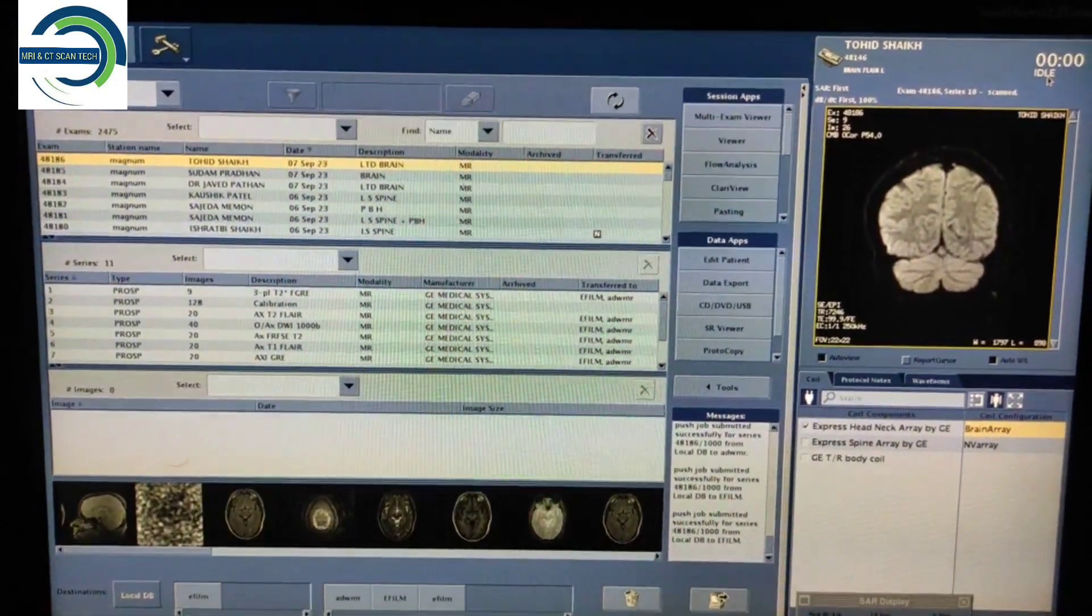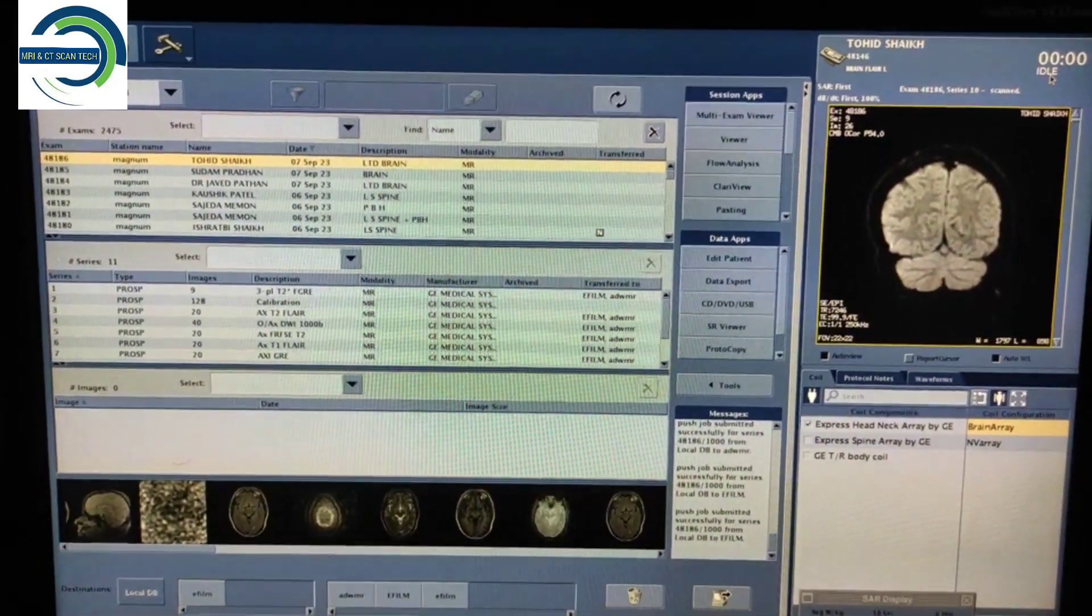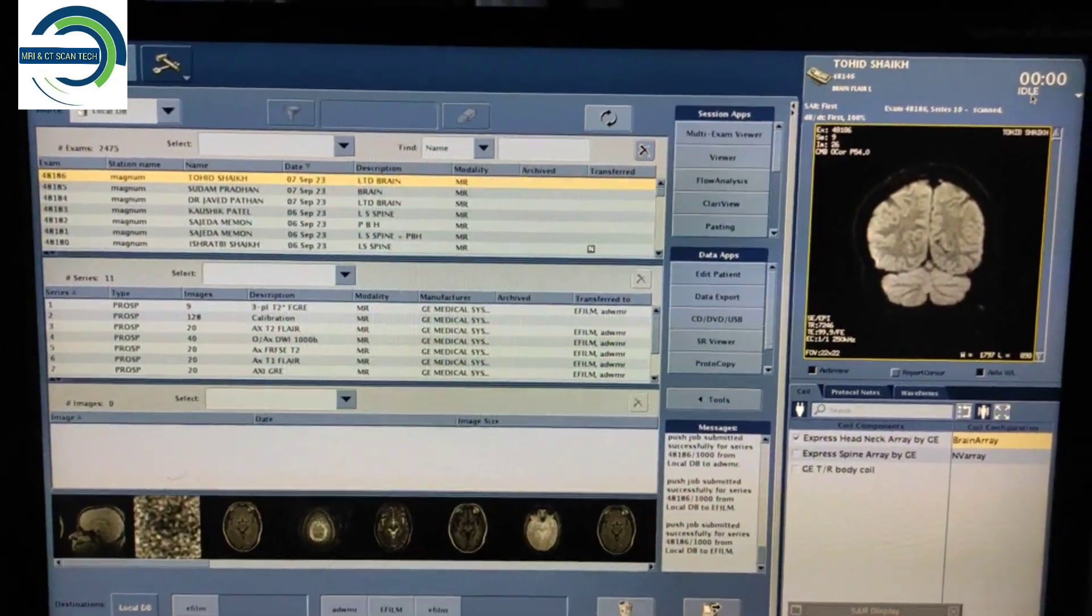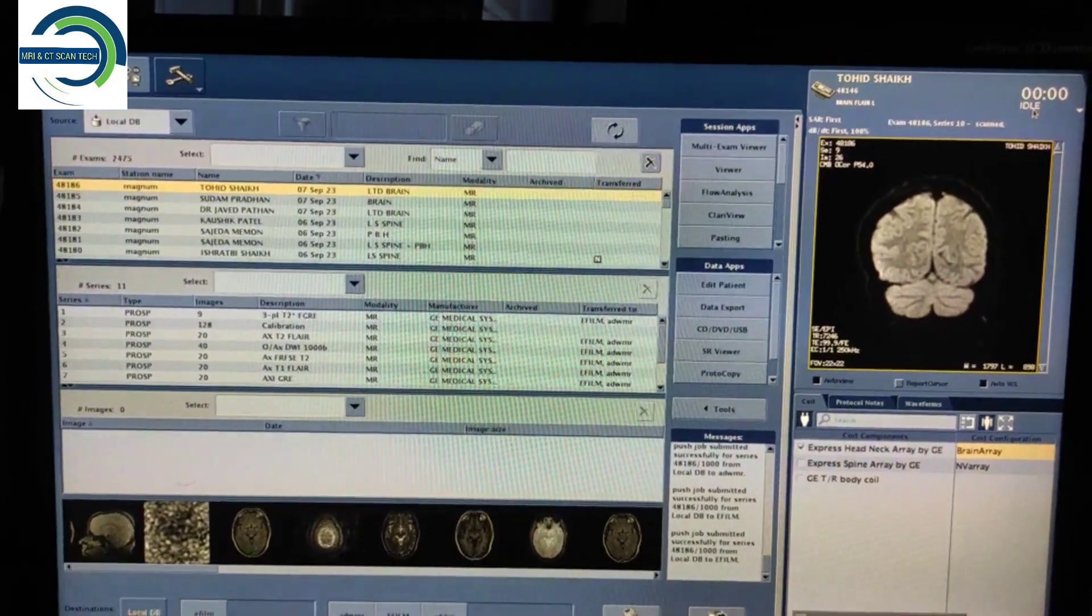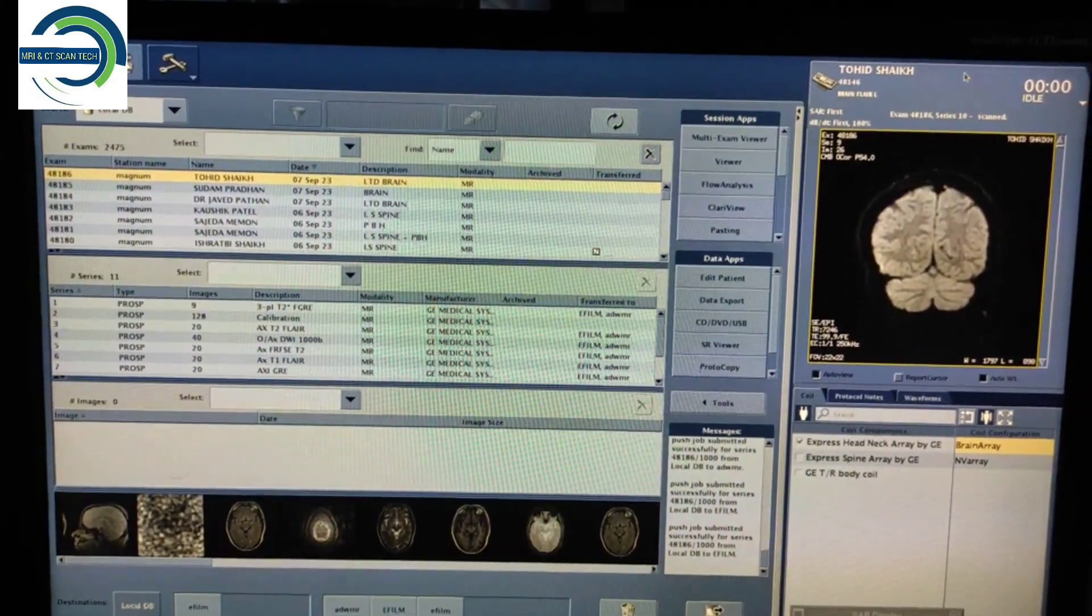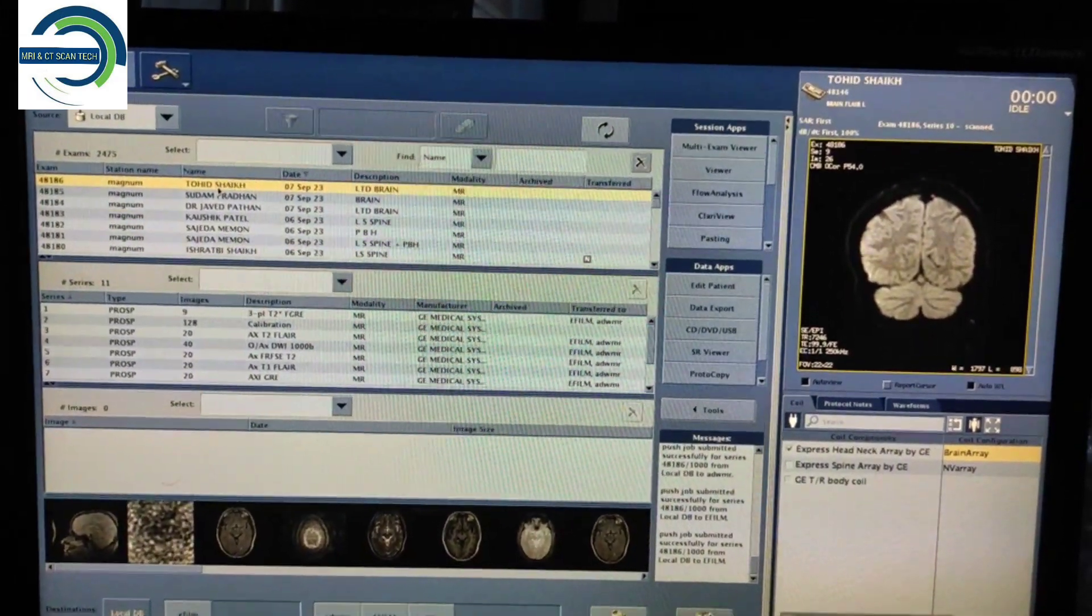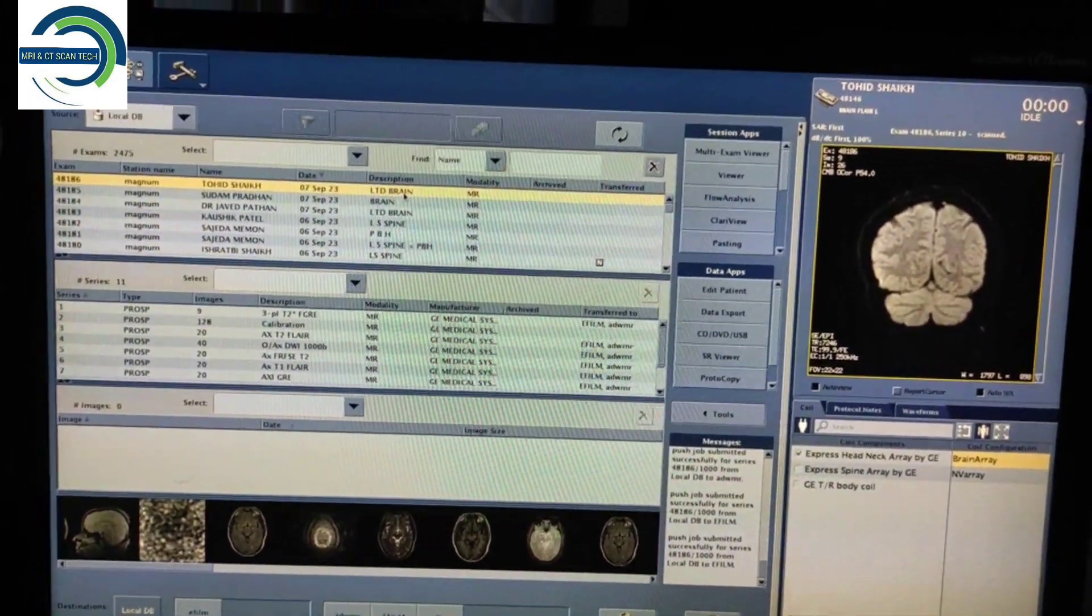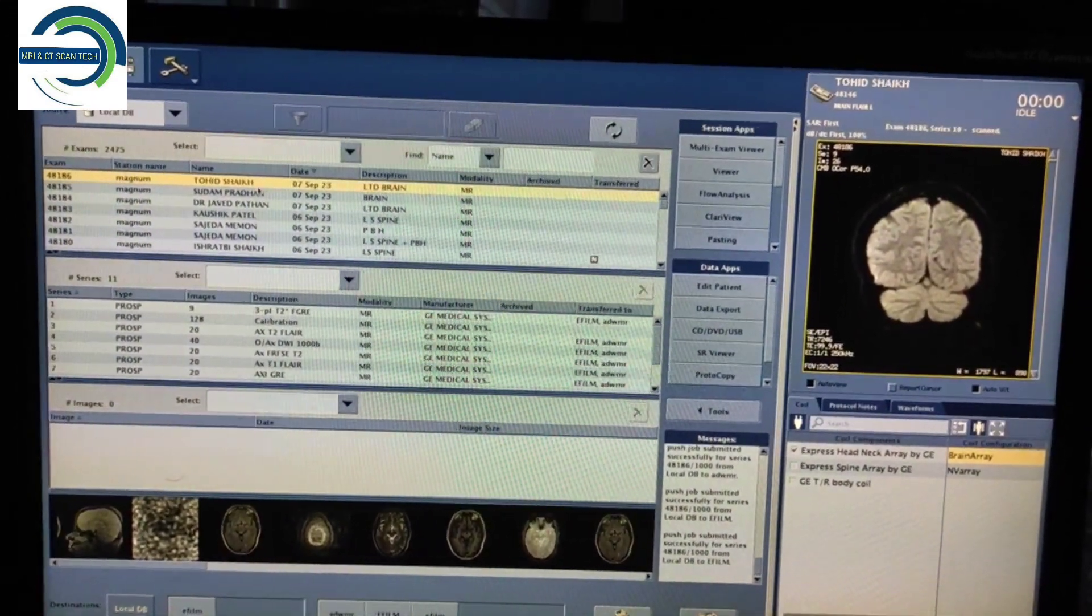Hello friends, welcome to my channel. Today I'm going to show you how to edit the patient name on GE 1.5 Tesla Brivo MR355. If you want to change the name of the patient or change the description, here's what you have to do.